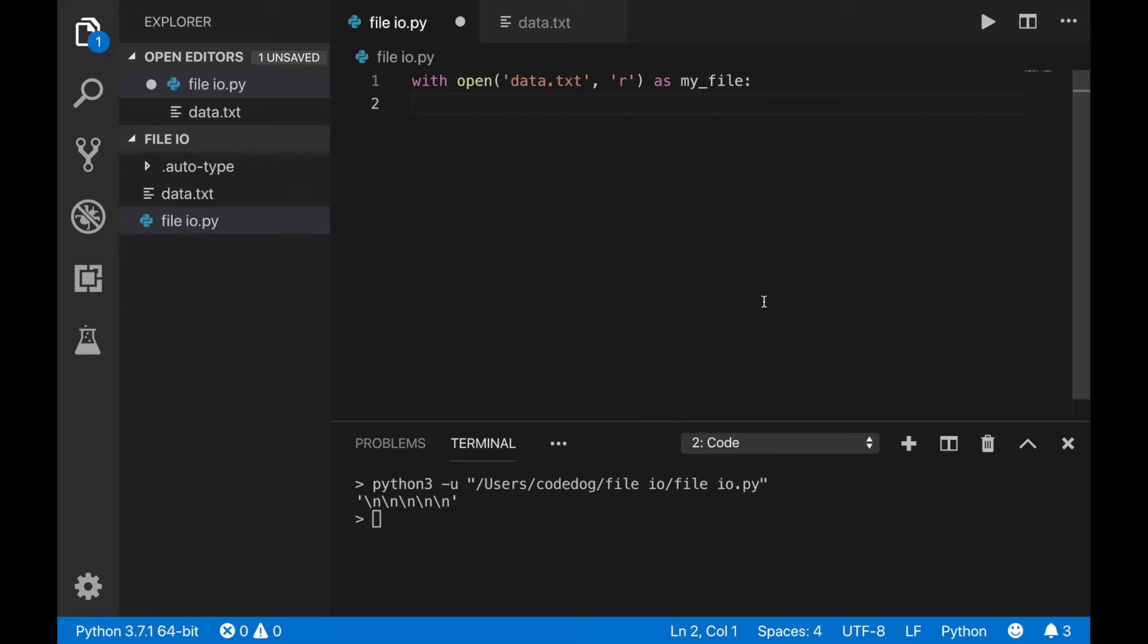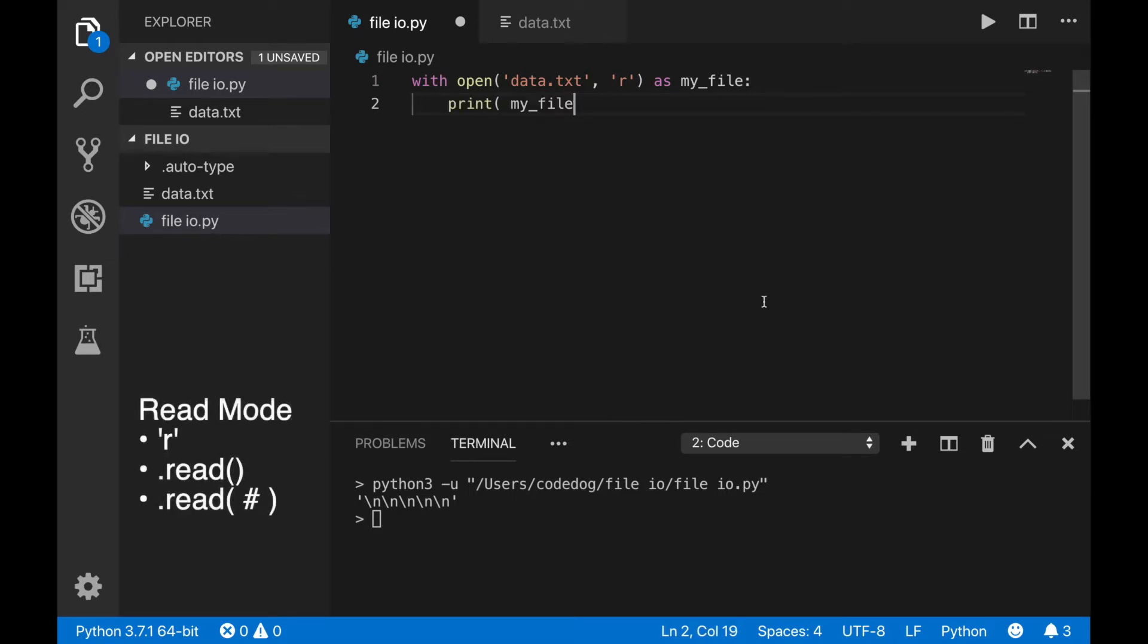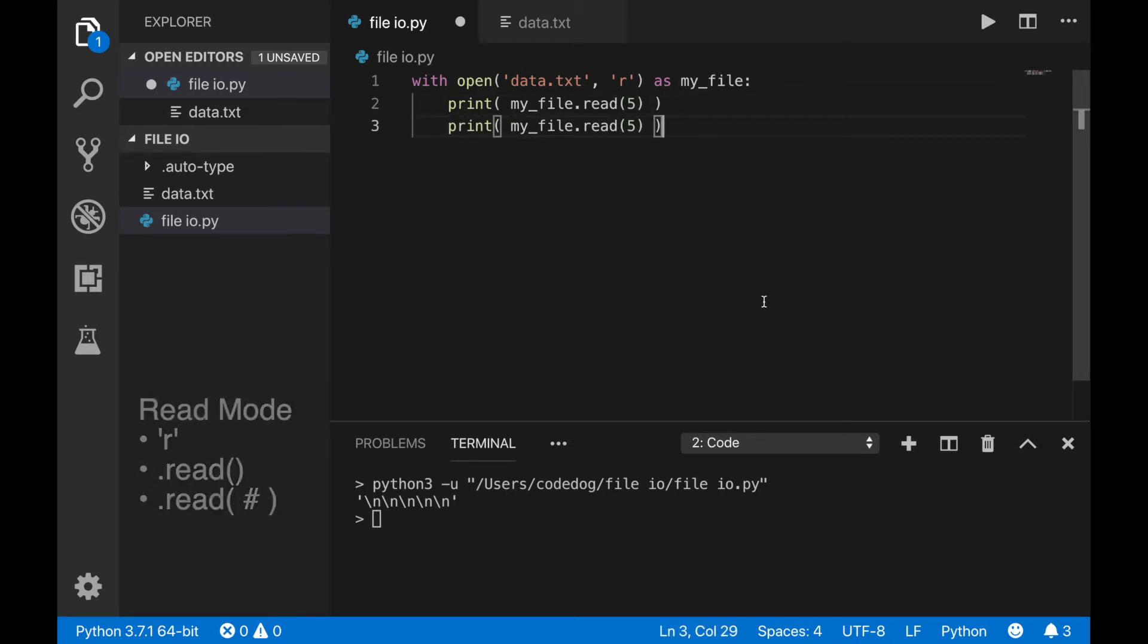You can also read a certain number of characters at a time by giving the read command a number. Here, I print the first five characters on one line, and then the next five characters on the next line.